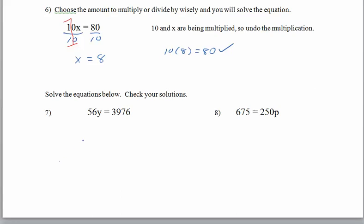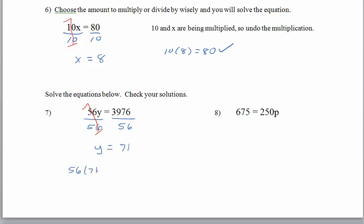Let's see what you've got. For problem number 7, we have 56 times y gives us 3976. We want to undo the multiplication, so we will divide by 56. Whatever we do to one side of the equation, we have to do to the other. 56 divided by 56 is a great big 1, so we are left with y, and 3976 divided by 56 gives us 71. We should double-check: 56 times 71 should equal 3976. There's our answer — y is worth 71.